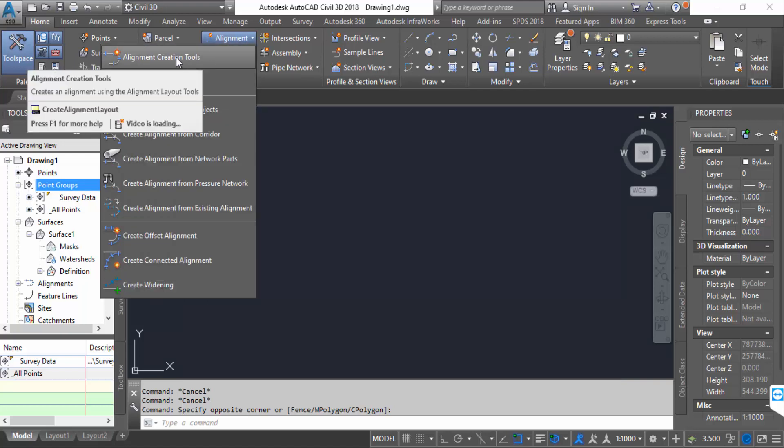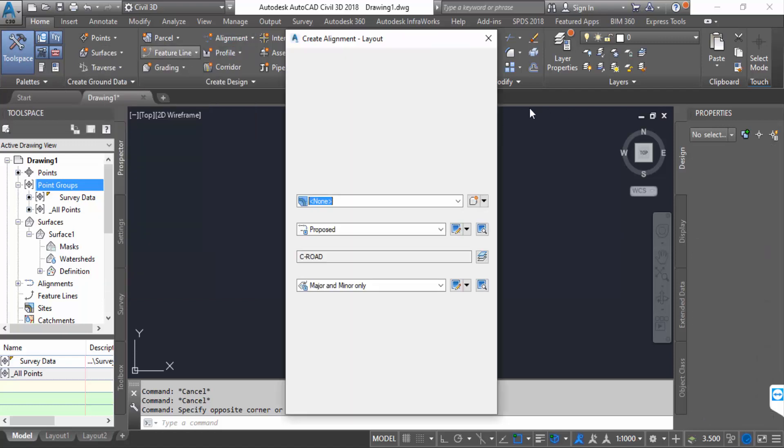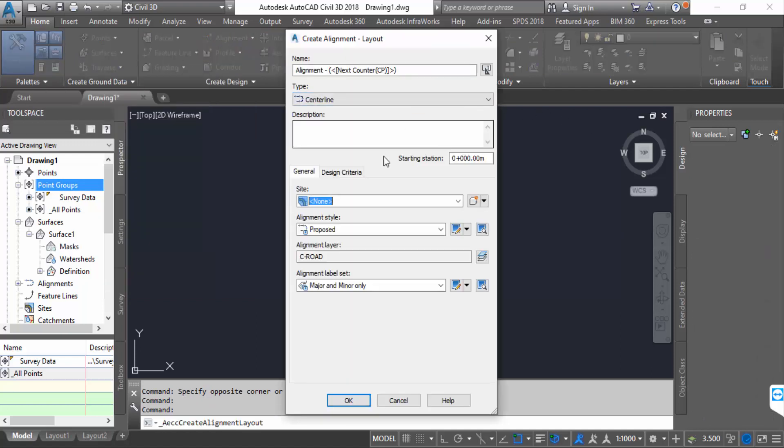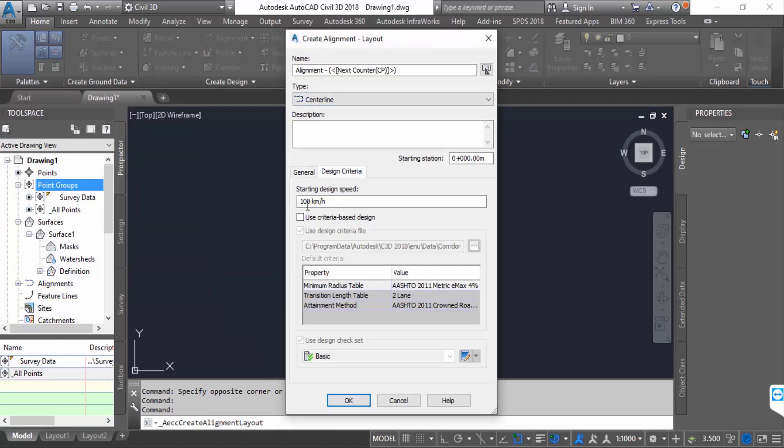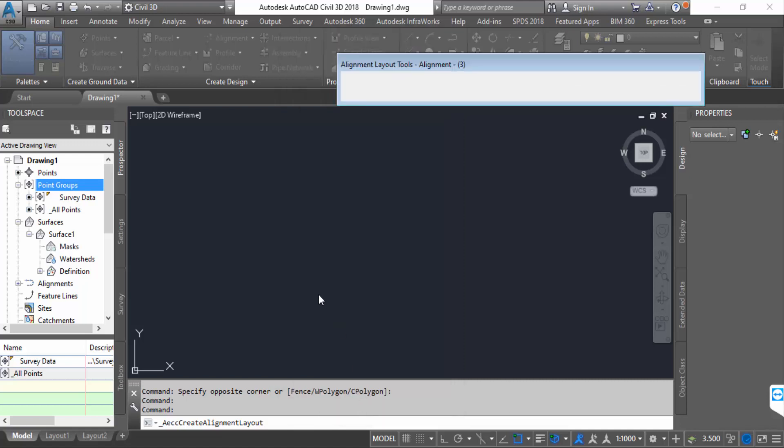This is create alignment. I go to design criteria and starting design speed I change this to 60 kilometers per hour. In the general tab, I change this setting and then press OK.